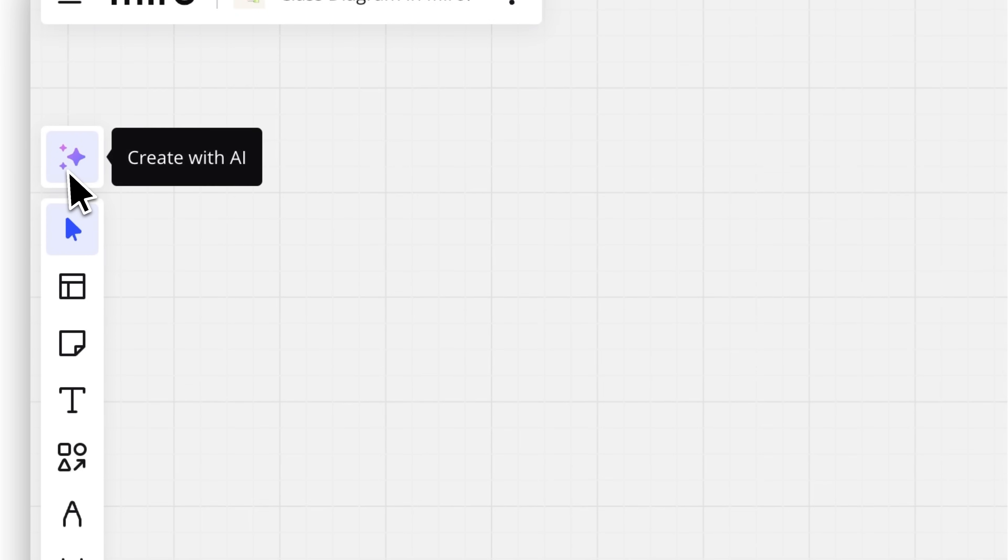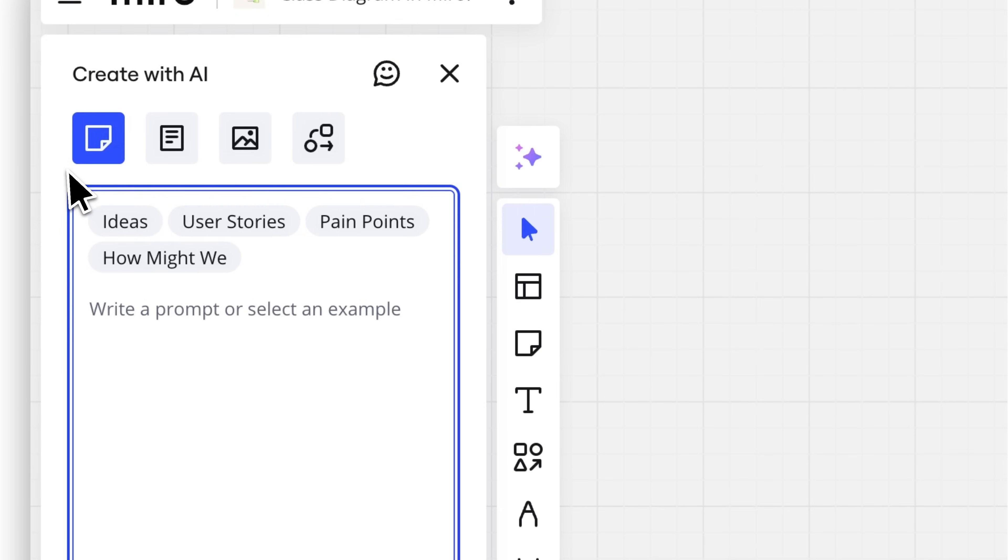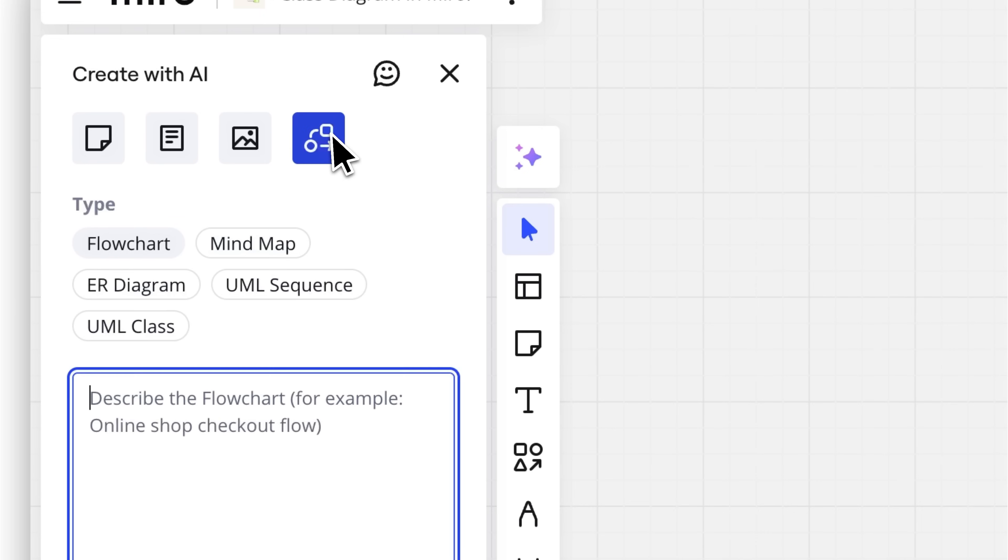Look over to the left toolbar and click Create with AI. Select Diagram and then choose UML Class.